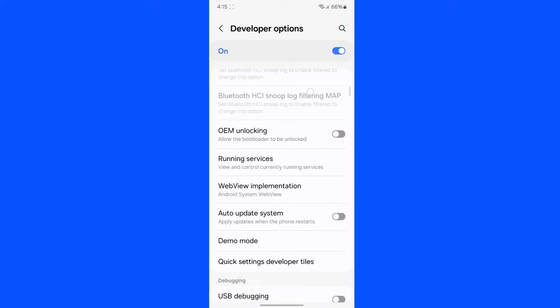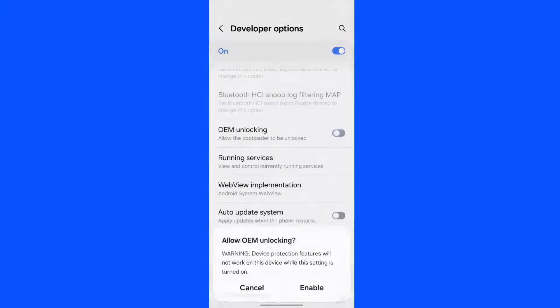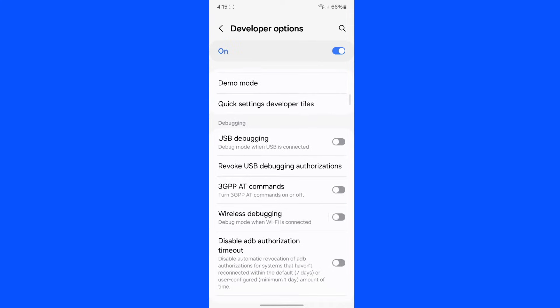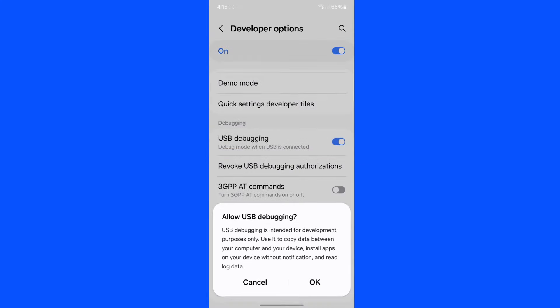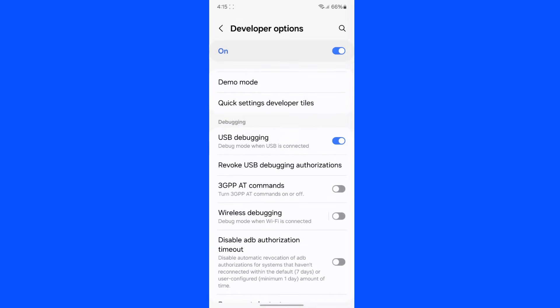Open Developer Options and scroll down a bit. You need to enable OEM Unlocking — put your device pin and then tap on Enable. We have now enabled OEM Unlocking. You also need to enable USB Debugging.